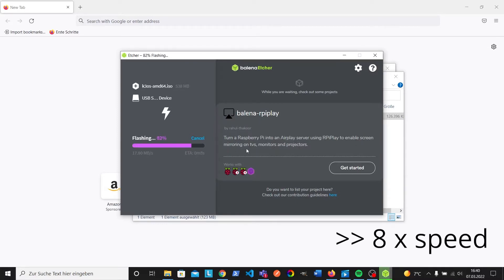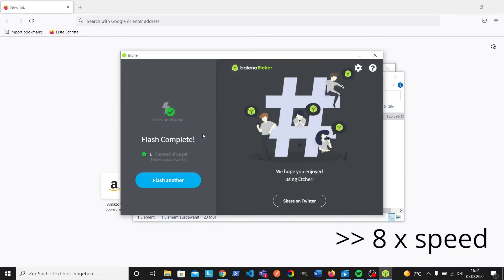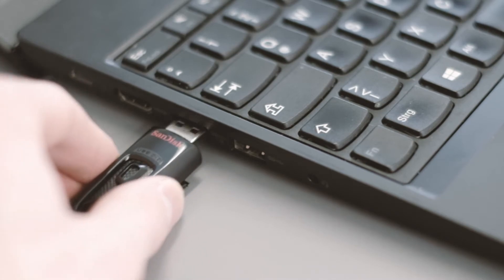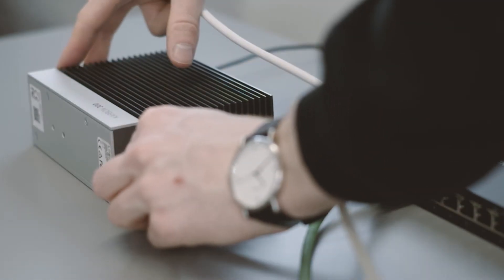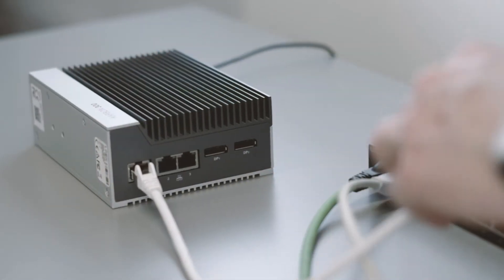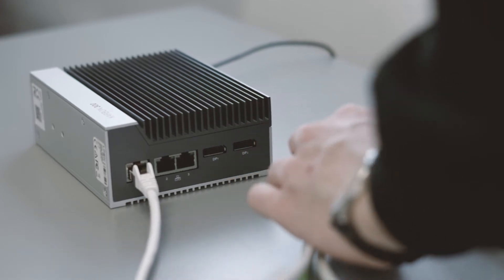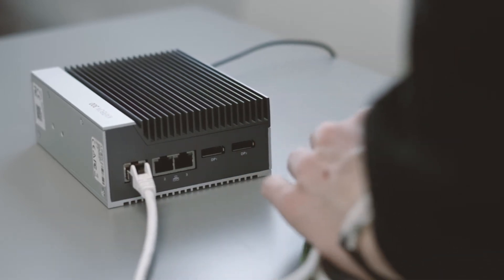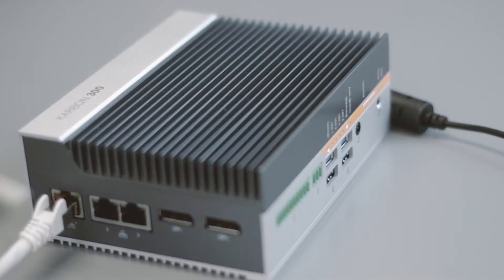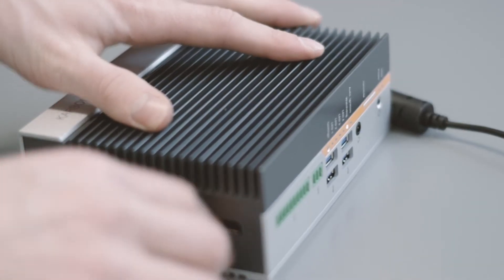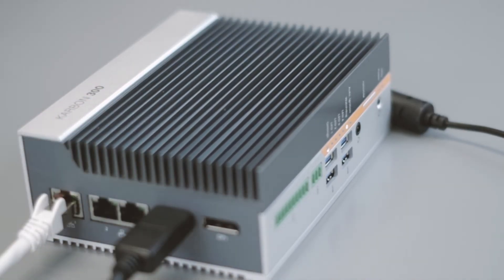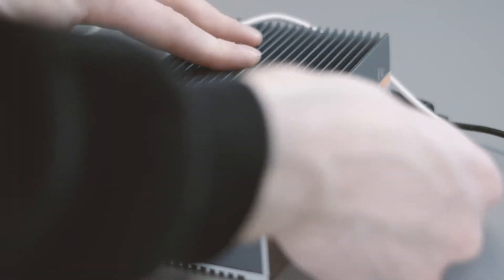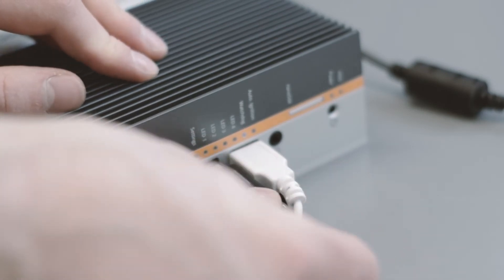After the installation is done we can remove the USB stick and put it in the industrial PC. Let's now set up the IPC for installation. Connect it with an Ethernet cable to a switch. The switch should be connected to the internet. We insert the USB key and connect the monitor and keyboard to the IPC for the initial installation. Now that everything is prepared we can boot up the IPC.